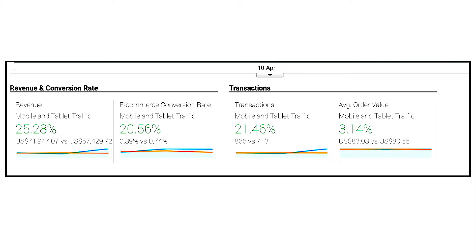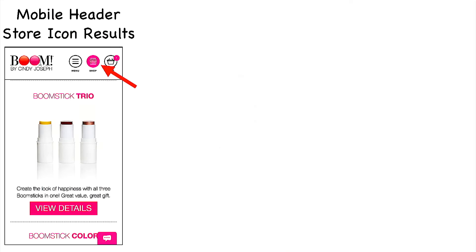This is just cold traffic by the way — there was a 25% increase in revenue from mobile and a 20% increase in conversion rate from cold awareness traffic to mobile. 20% more revenue from mobile visitors just from those simple changes.